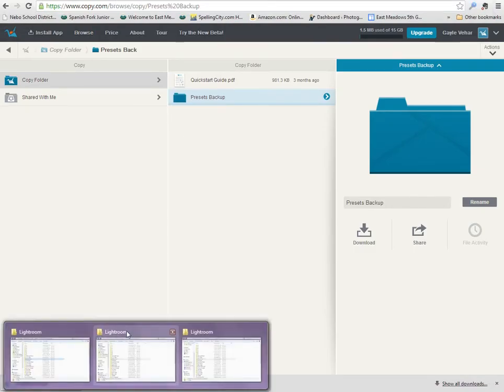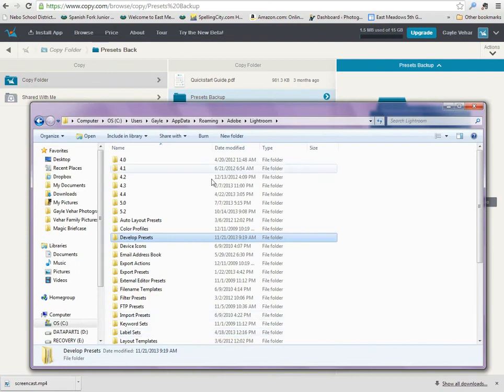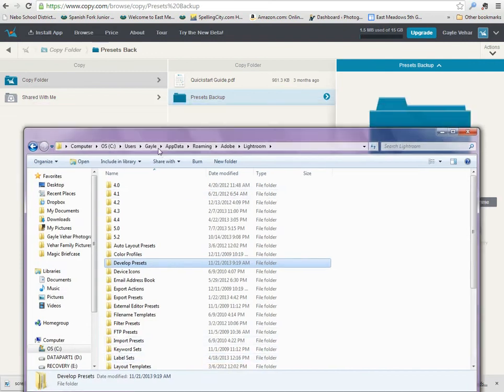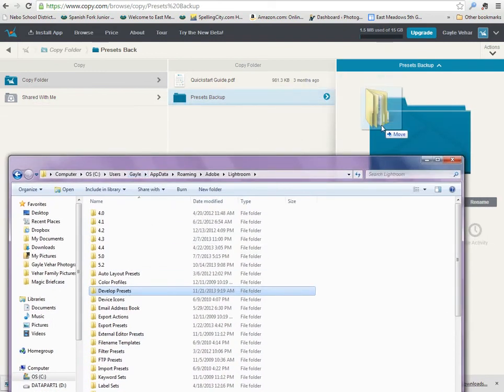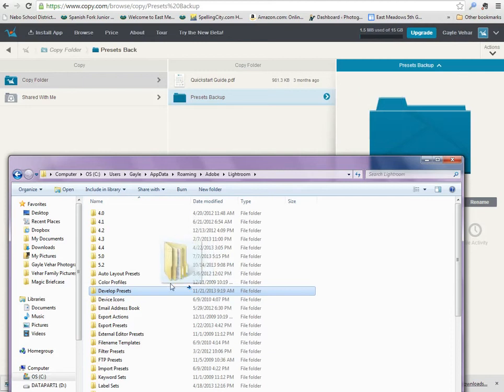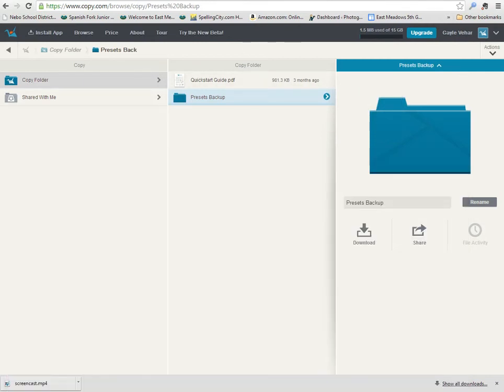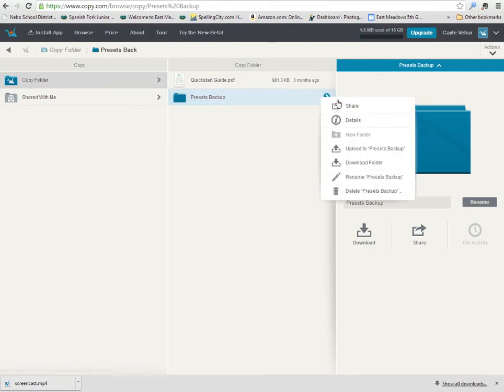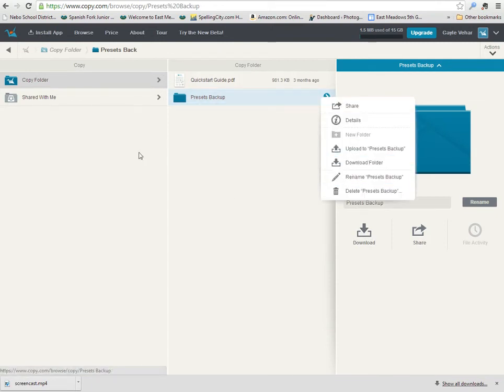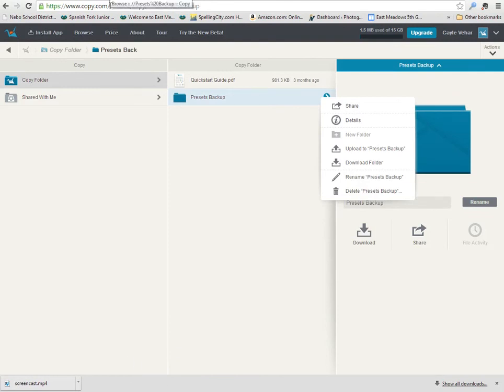This is where I would upload my develop presets folder. I would just drag and drop and I would copy these. I've already done that, so I'm just going to show you that now I would just come over here and either click download here or right click over here and click download the folder so that I re-download this to my new computer. Very easy to do.